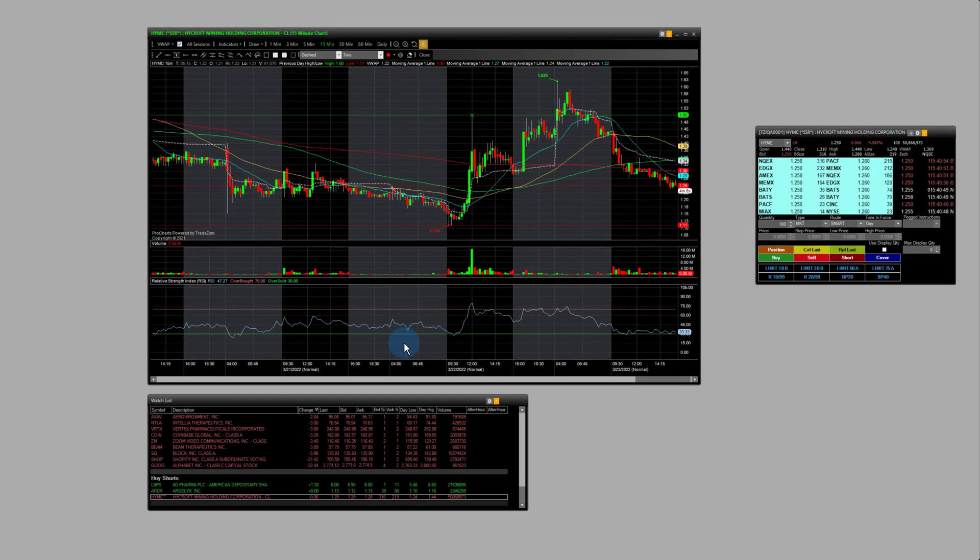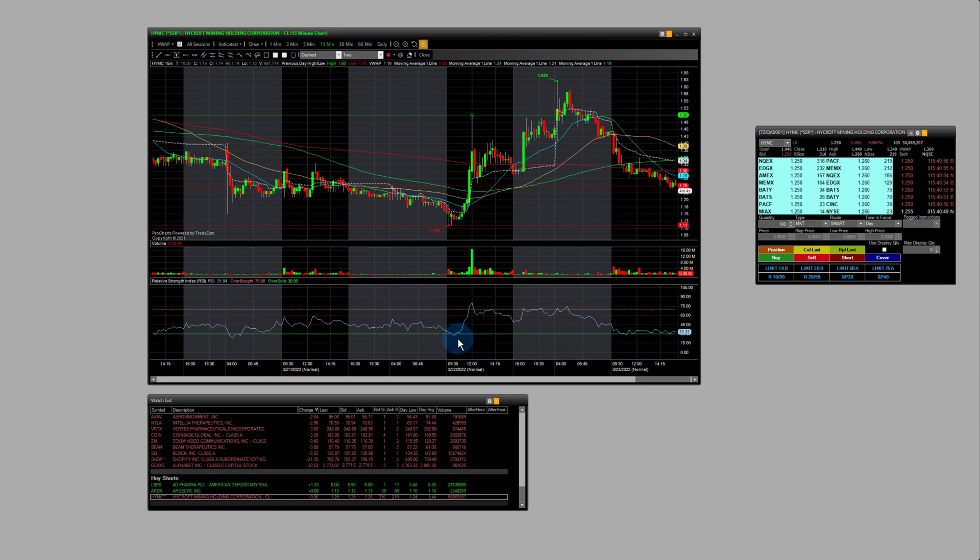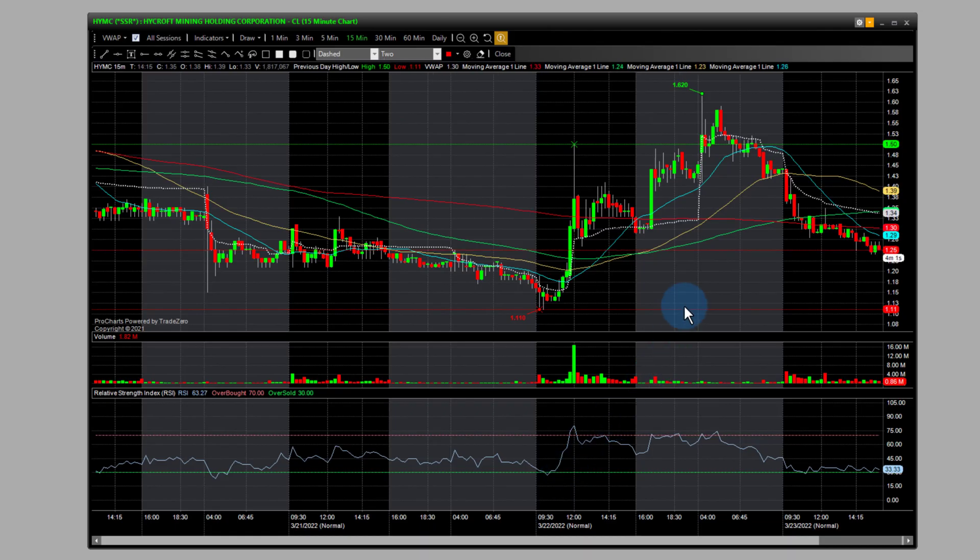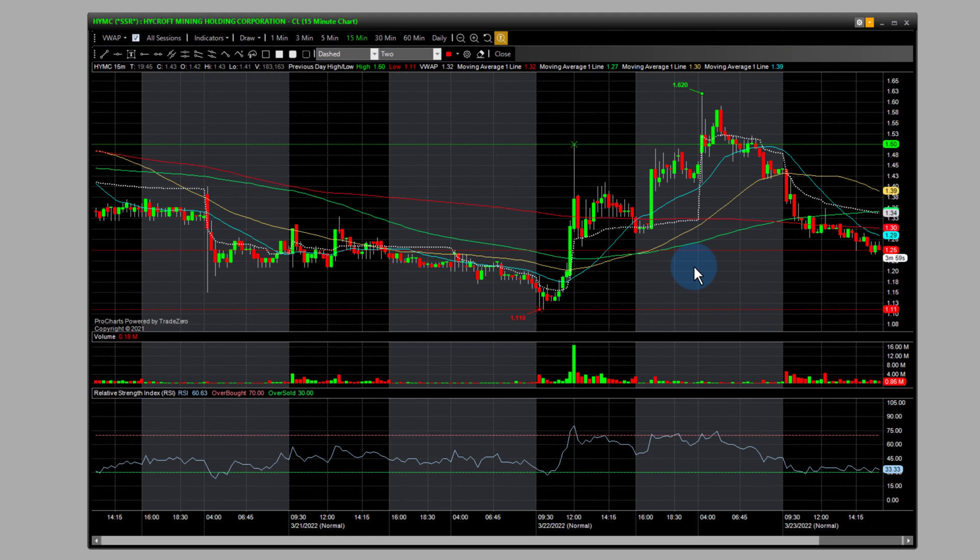All right everyone, in this video I'm going to talk about the RSI, how you can use the RSI to become a better trader and time your entries and exits using technical analysis.